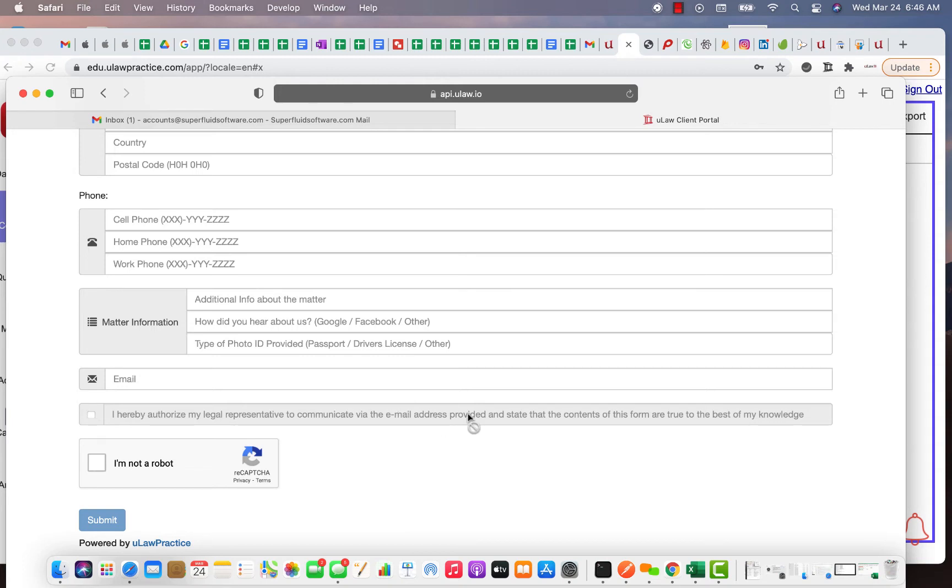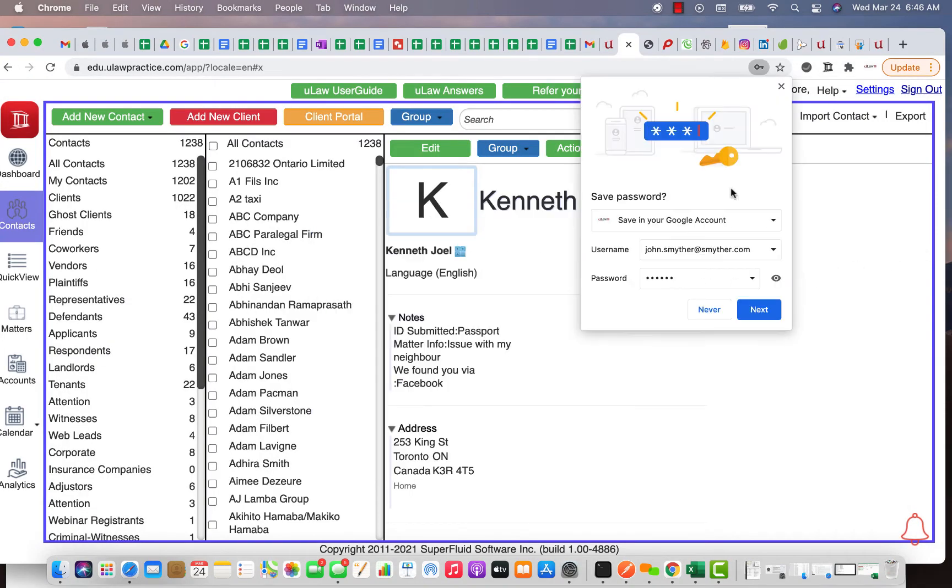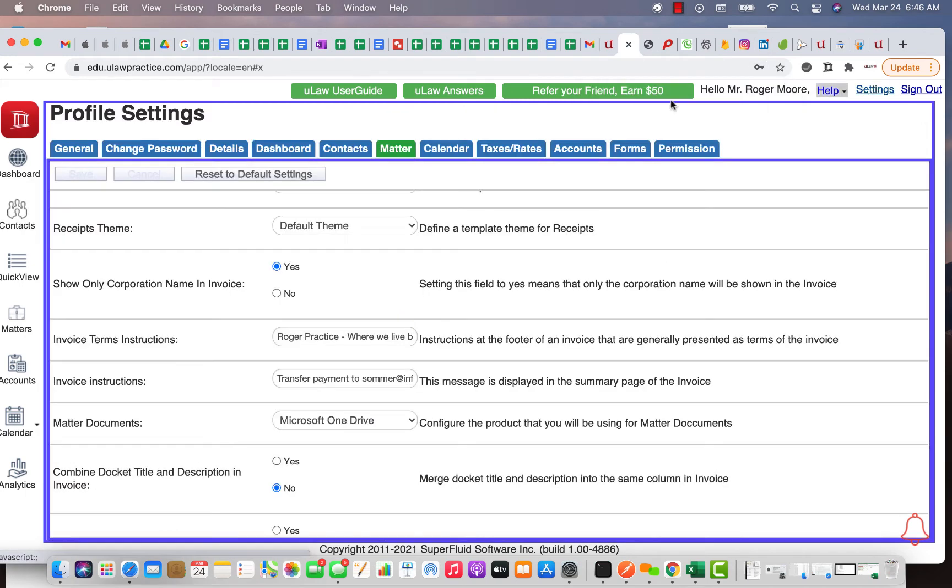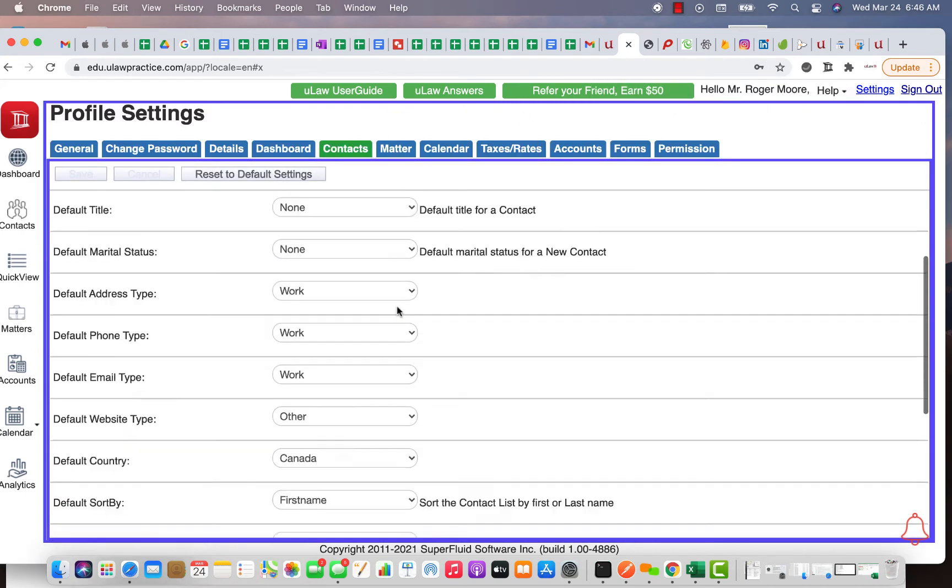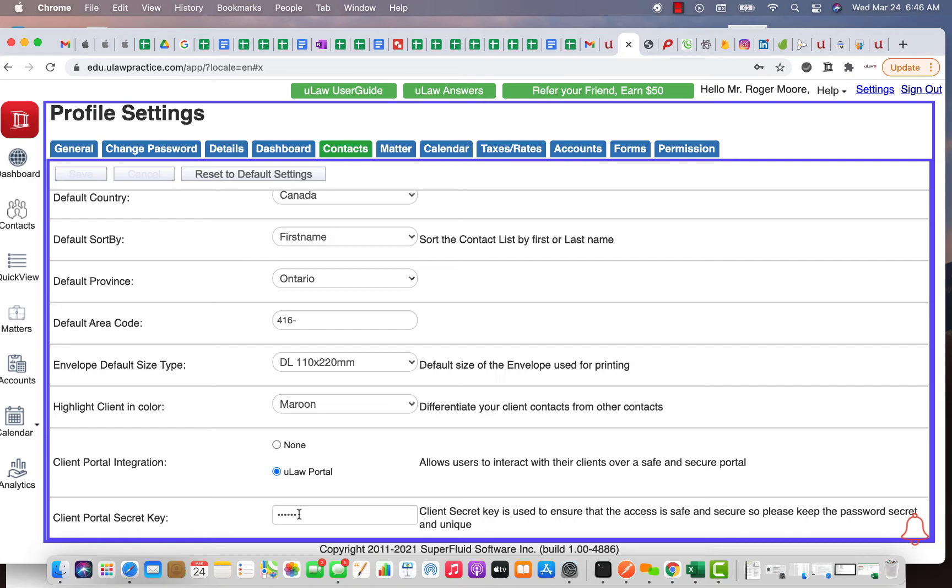To enable Client Portal it's very simple. All you do is you go to your settings, go to Contacts, go to the bottom and you just say I want to enable Client Portal and you put your secret key here. We generally want you to have at least an eight to ten digit secret key because this is very important.